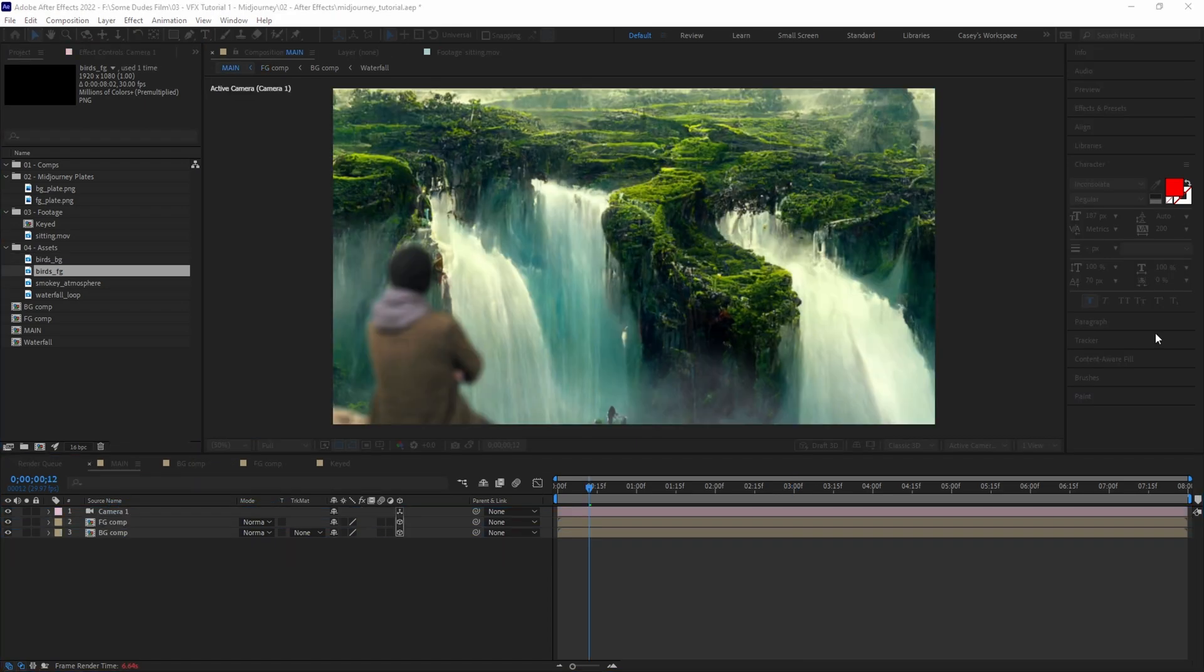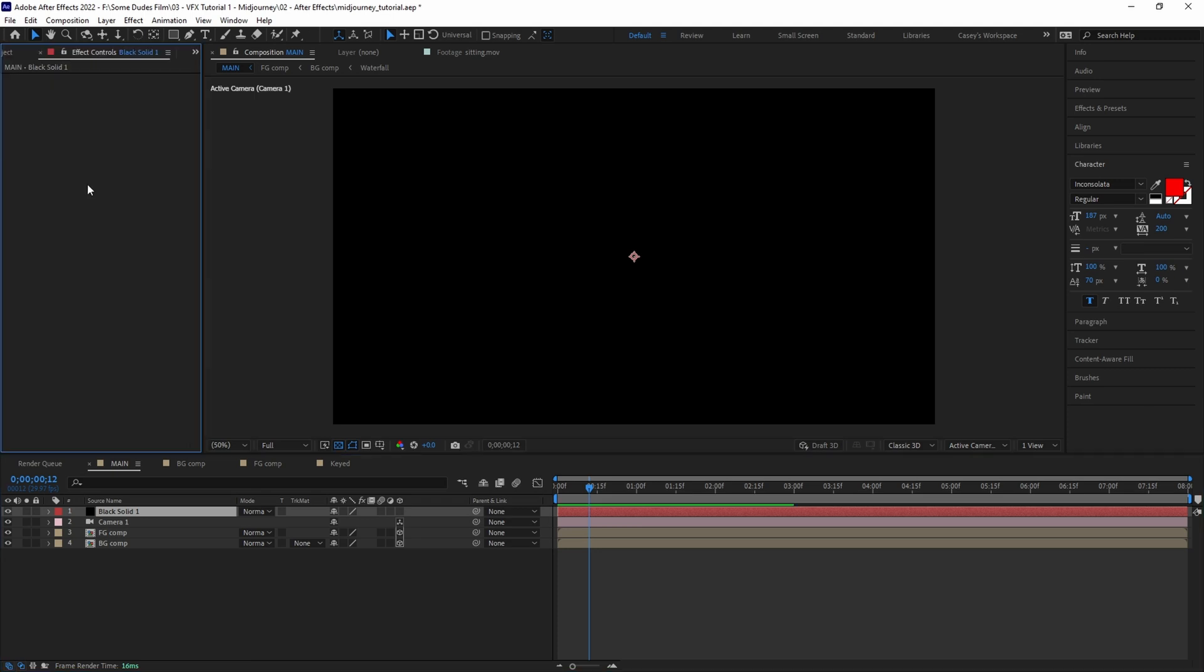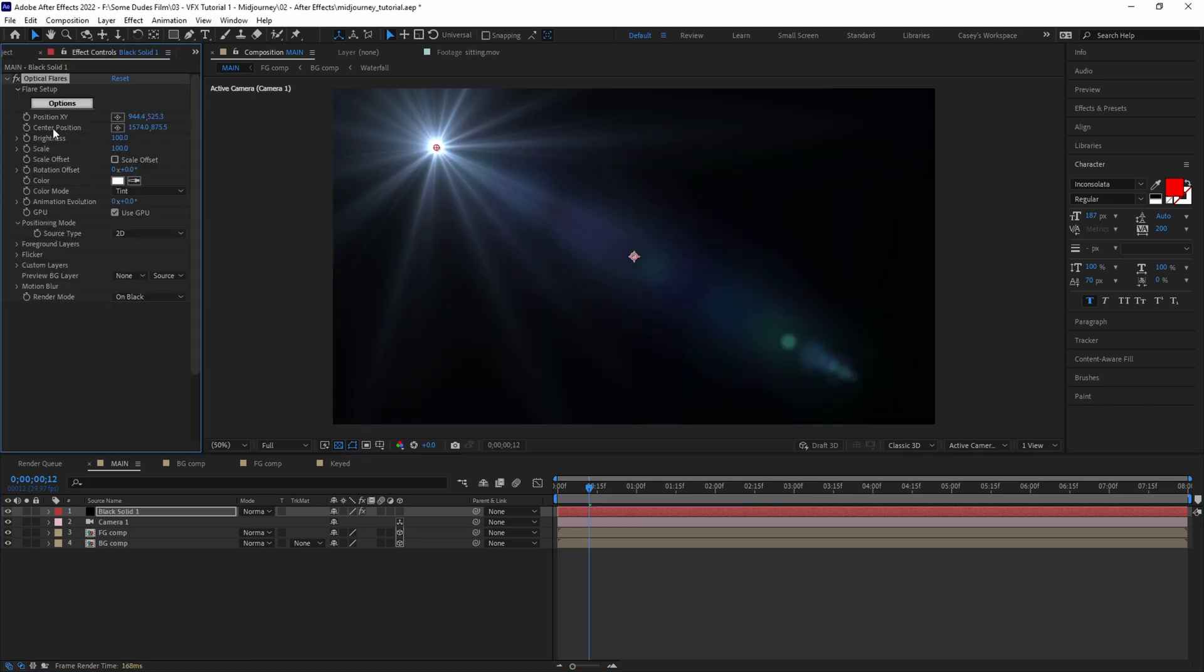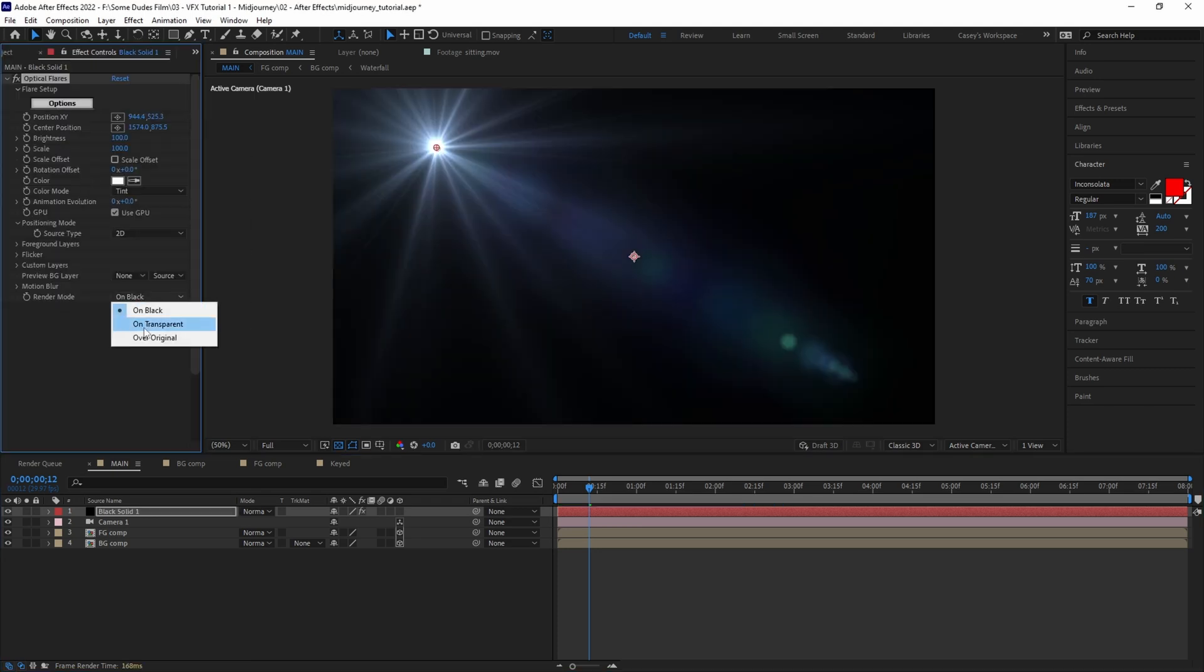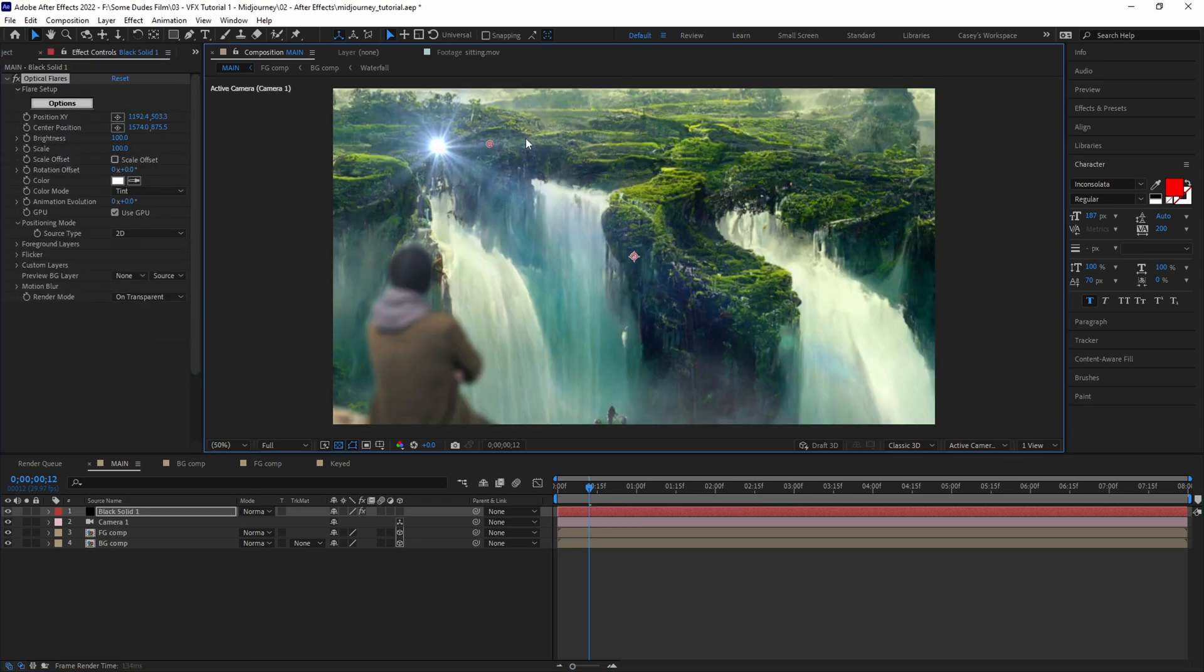The last thing we'll add is a little bit of atmospheric lighting to tie it all together. For this we used the Optical Flares plugin from Video Copilot. Now this is a paid plugin, so if you don't have it this won't work for you, but it's definitely one we recommend as it comes in handy for a lot of things. Create a solid and add the Optical Flares plugin. Set the render mode to 'on transparent' and position the light where you want it in the scene, then click on options.